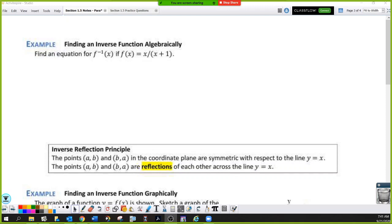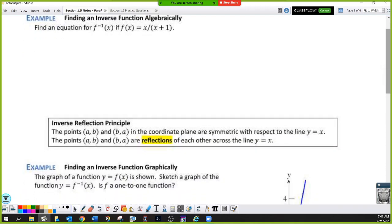Now we're actually going to find some inverses algebraically. We do this by switching x and y and then getting y by itself. Once we do that, we'll call it f inverse. Of course, f of x is just the fancy way of saying the y values. So when you switch your x's and your y's, you're going to get x equals y over y plus one.